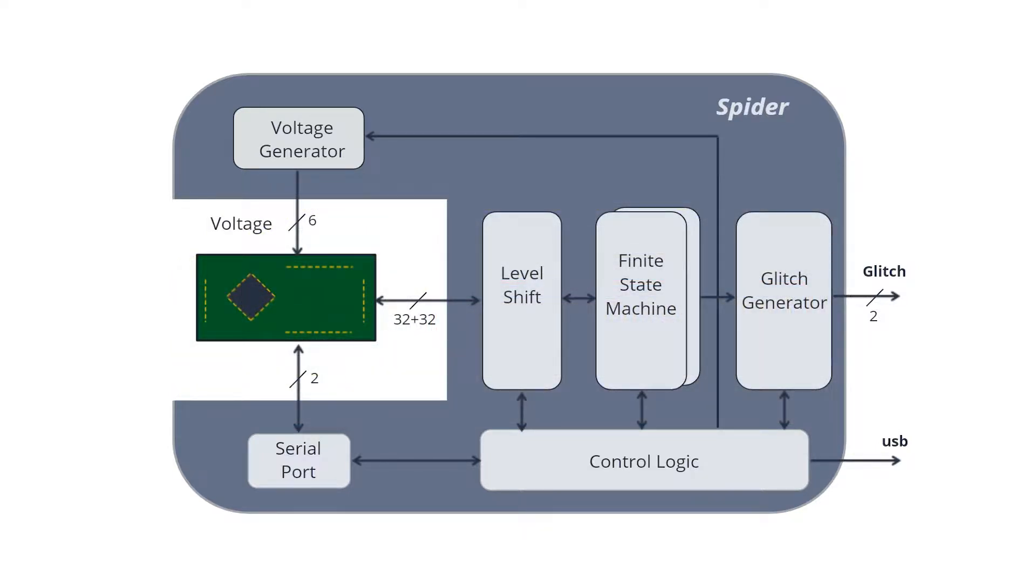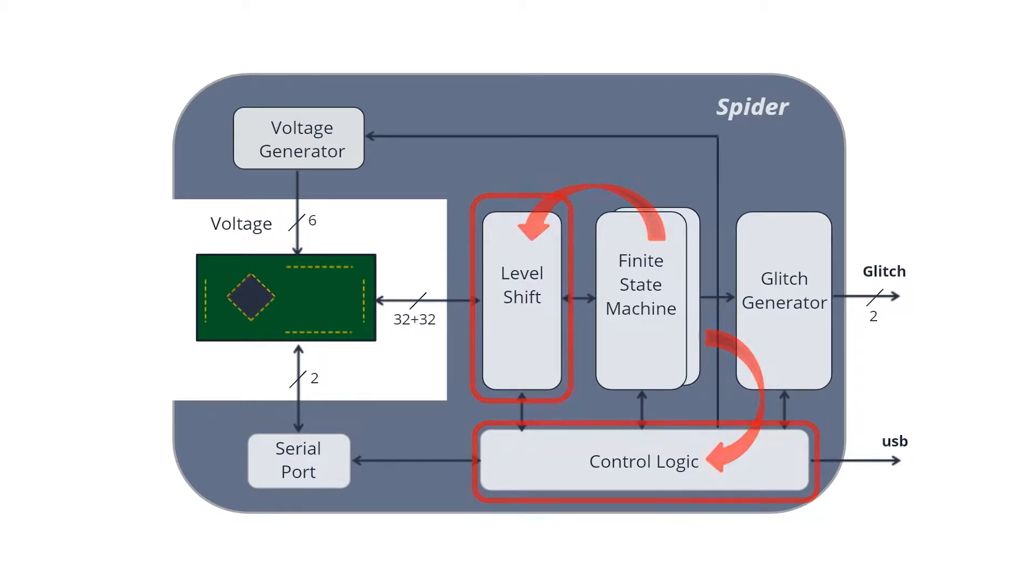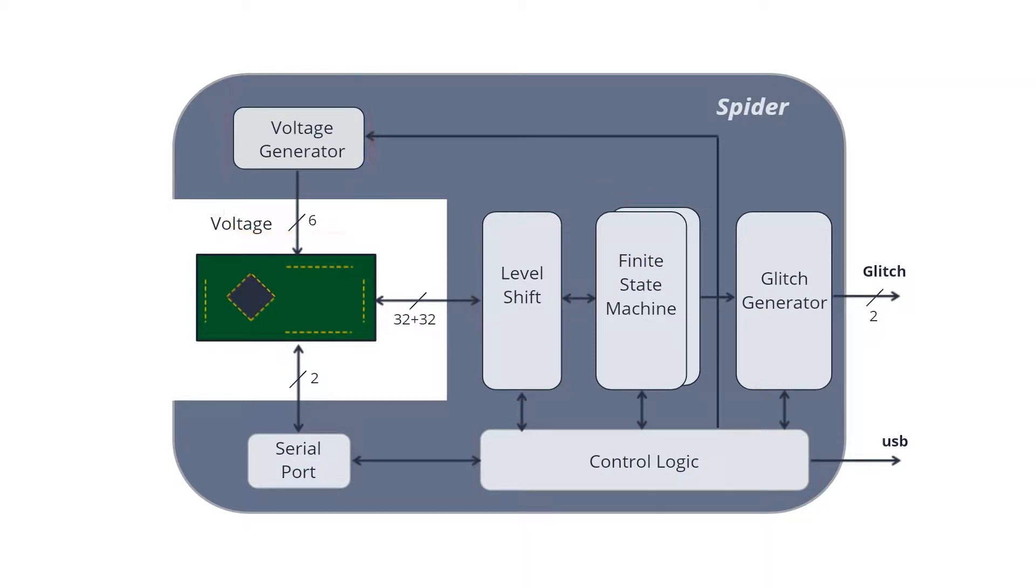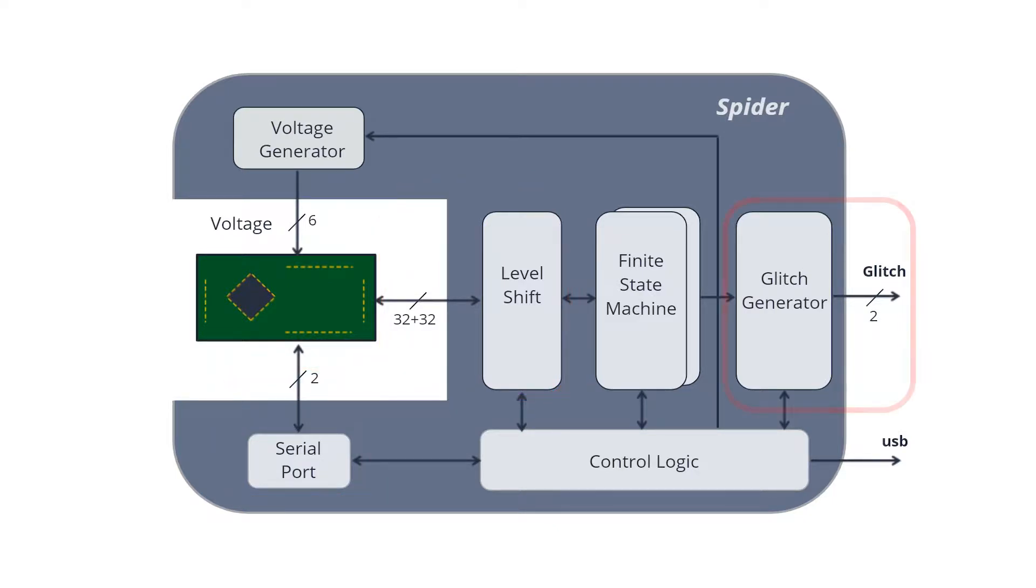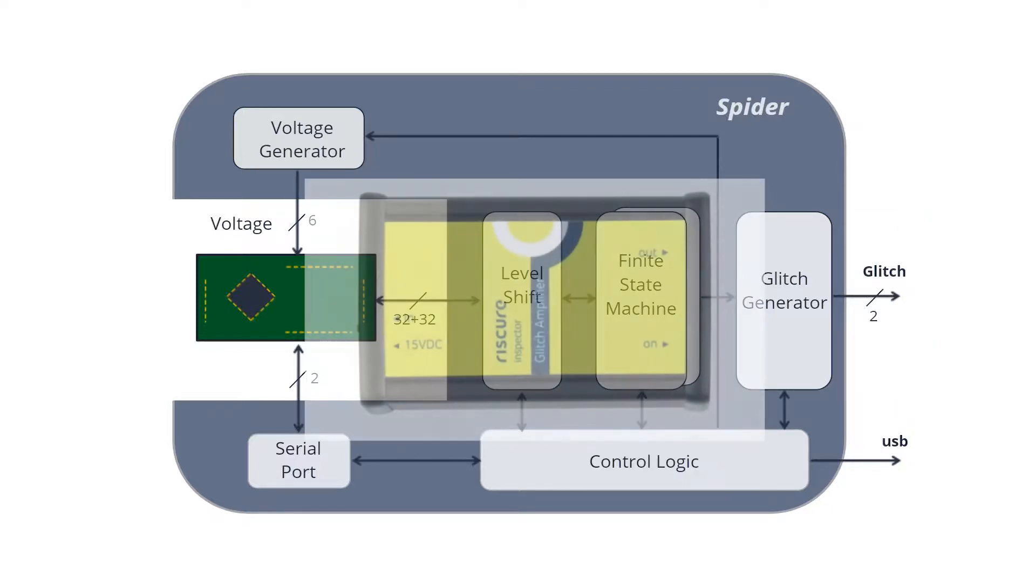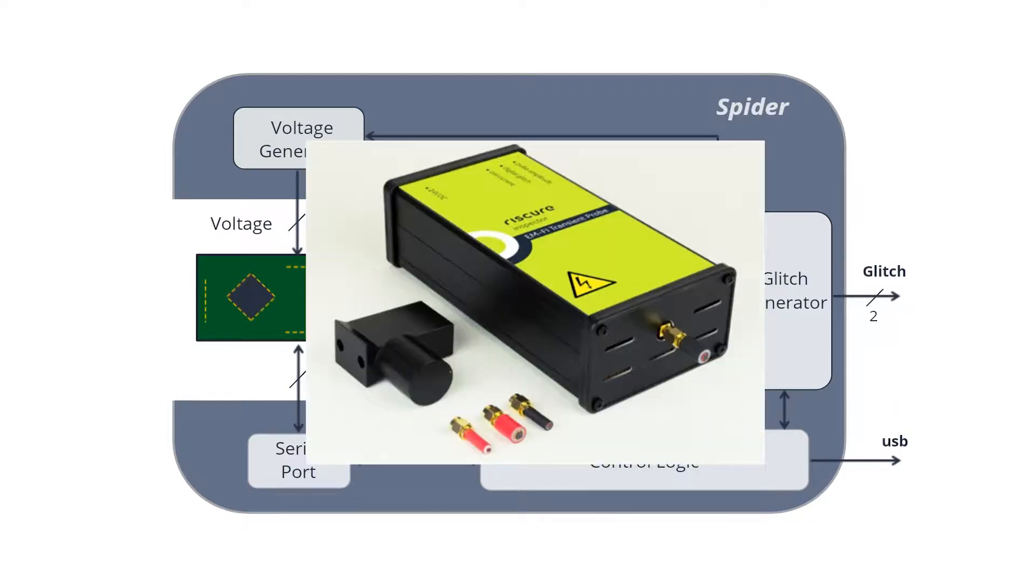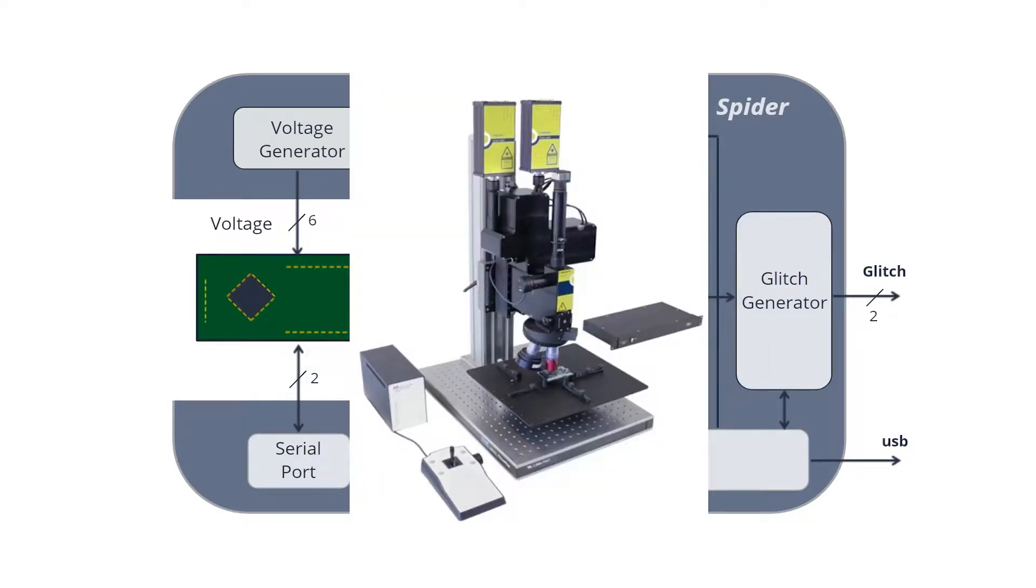Spider consists of two finite state machines, which respond to internal timers and counters, and 32 external signals. It has six different analog voltage outputs, two serial communication channels, and it can offer up to two glitches simultaneously. It can drive faults to glitch amplifiers, electromagnetic probes, or even lasers.